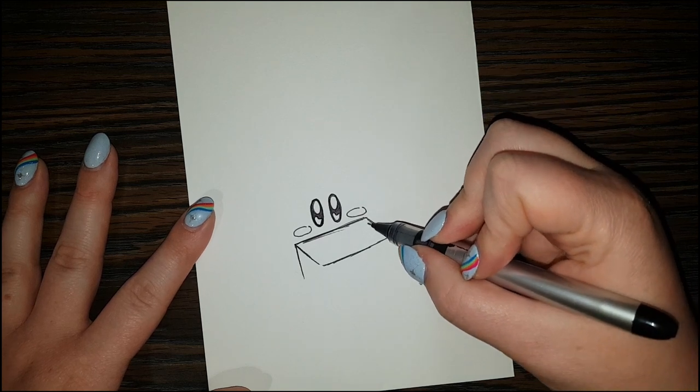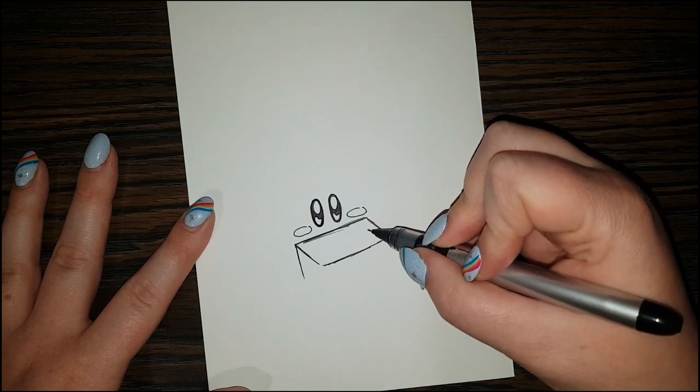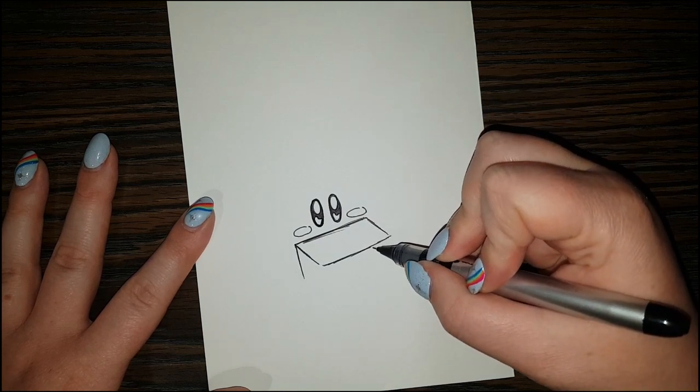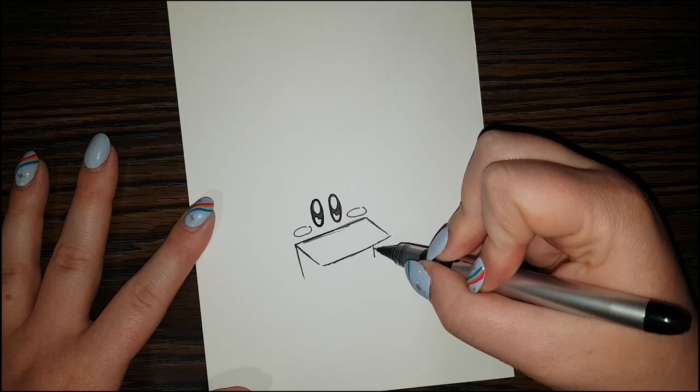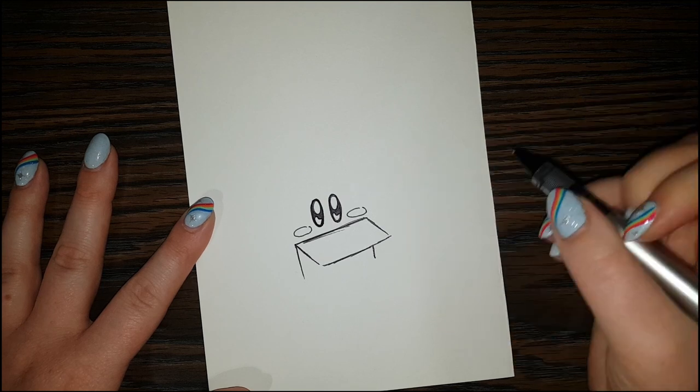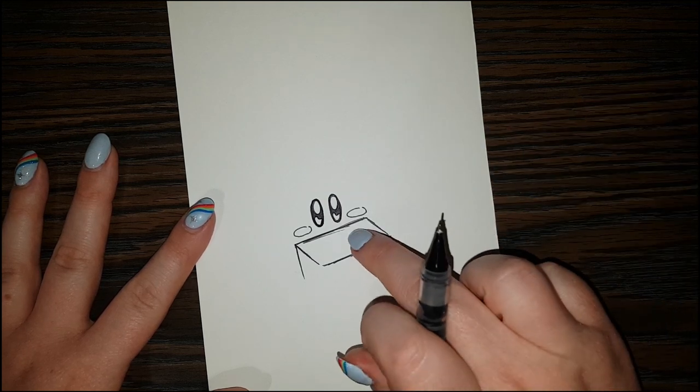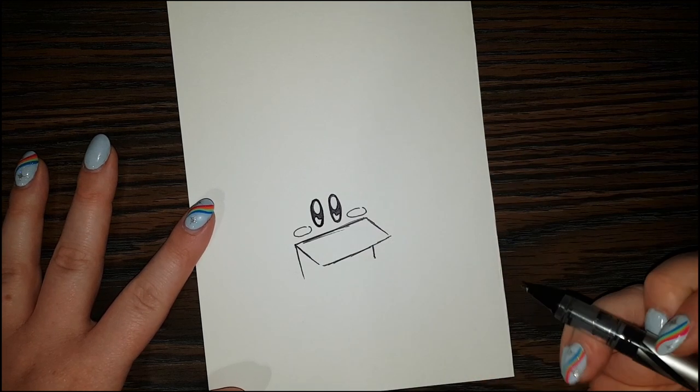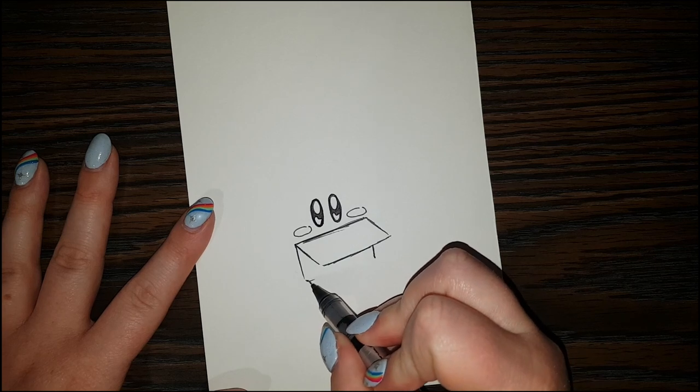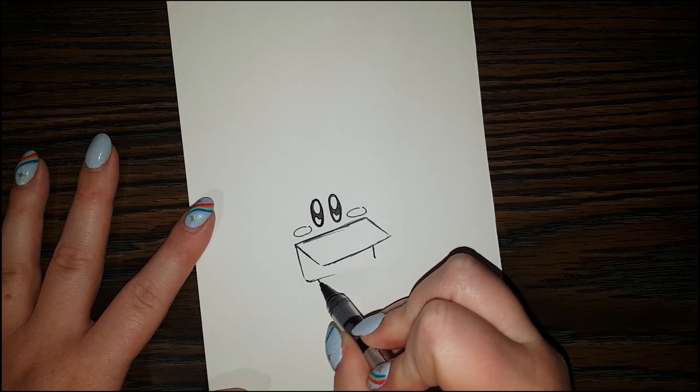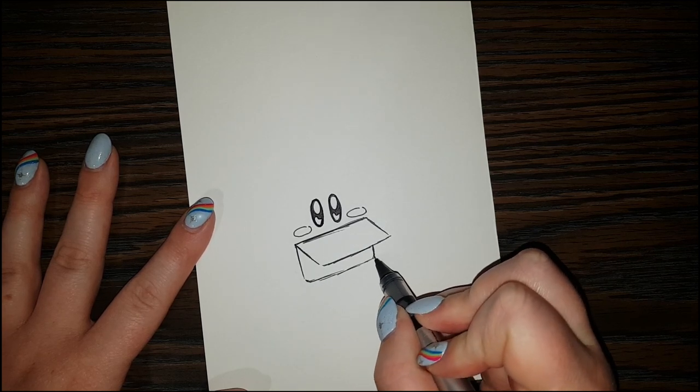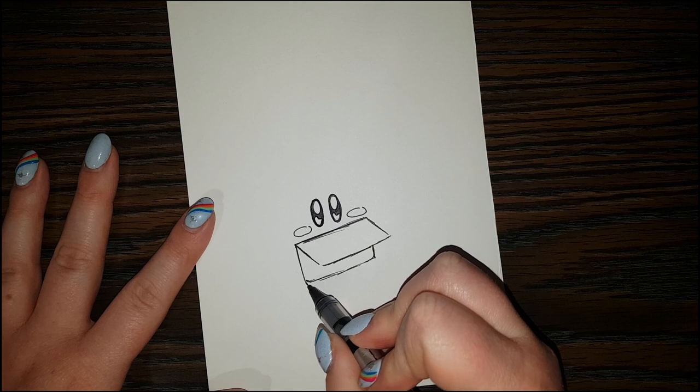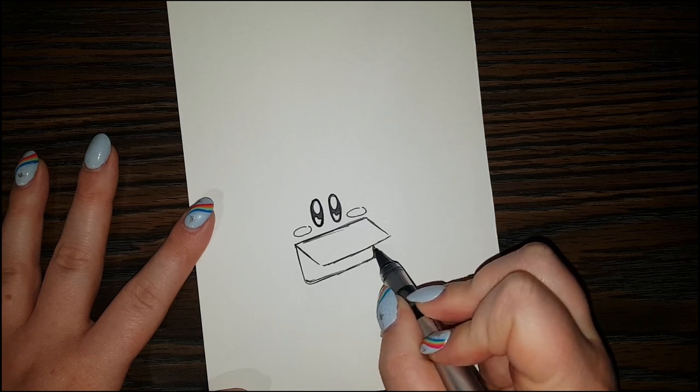And then we can bring this line straight down. And over here, we're going to pretend that there's a little line right here coming out from beneath this flap. And then we can draw a line connecting this part to this part over here.